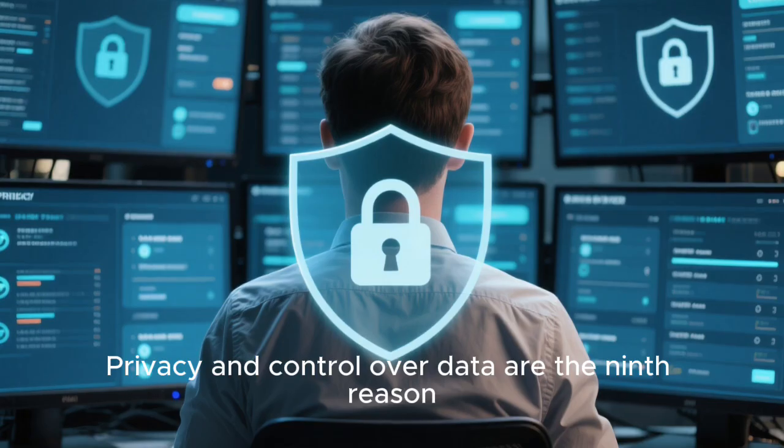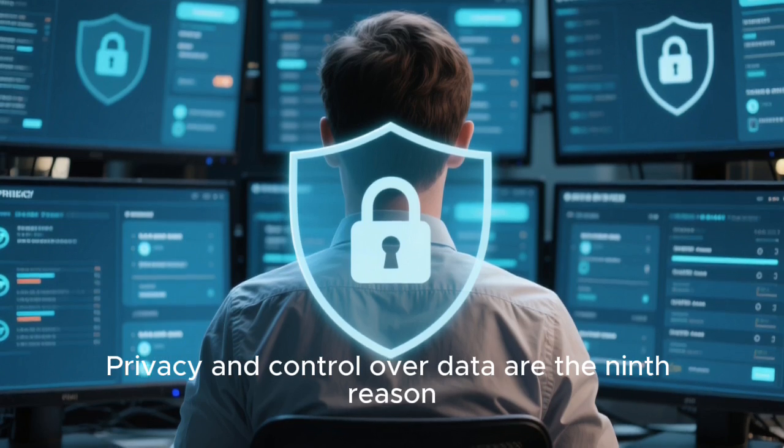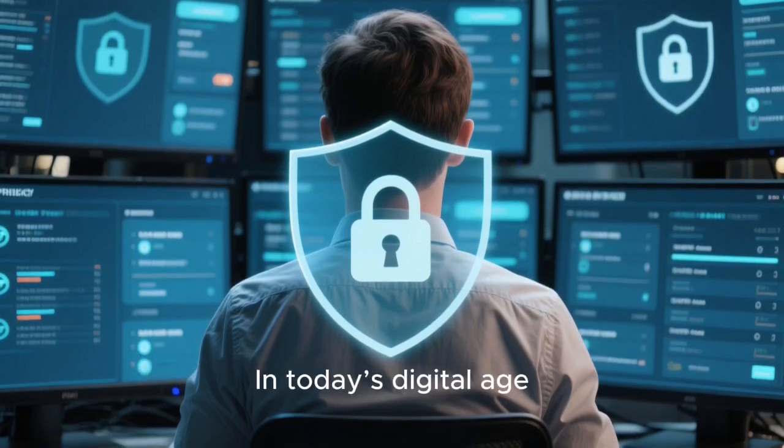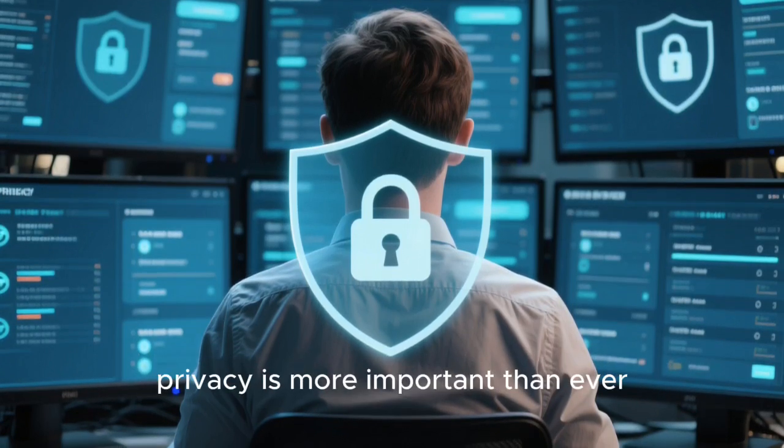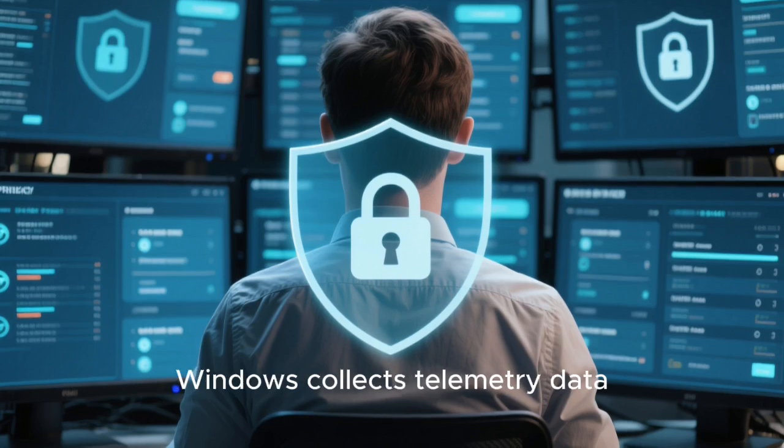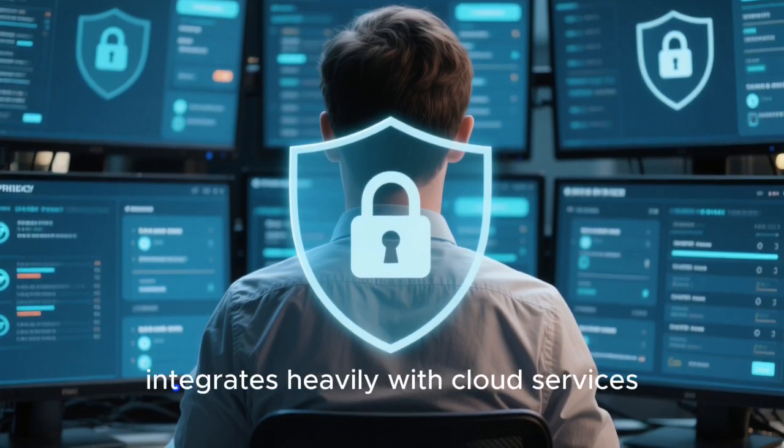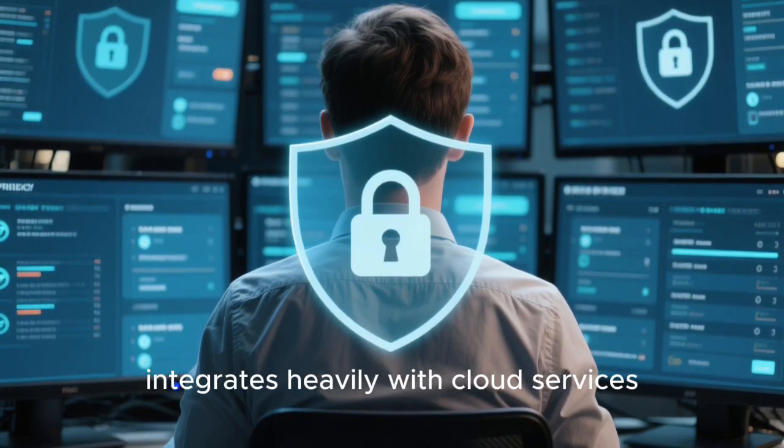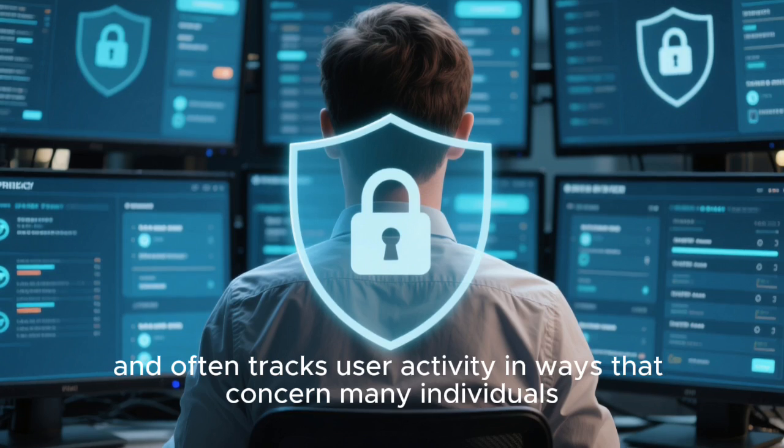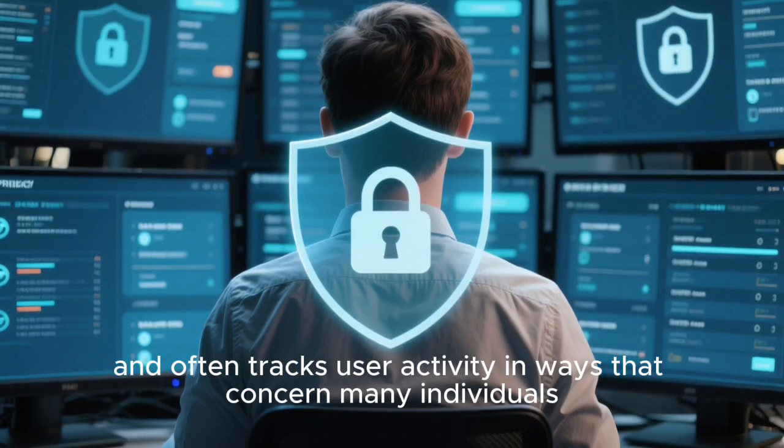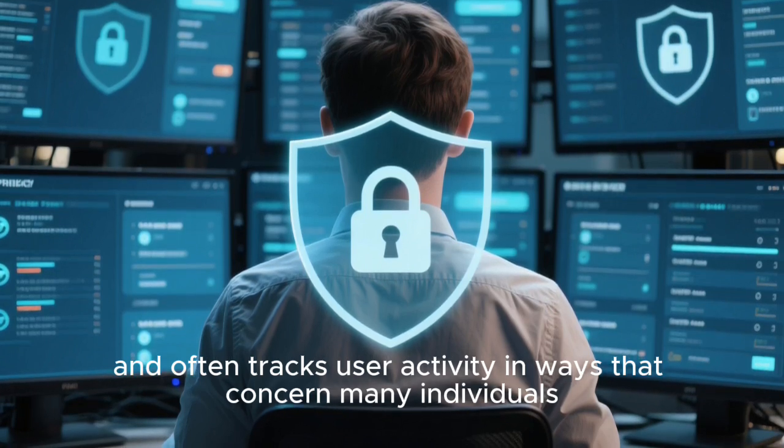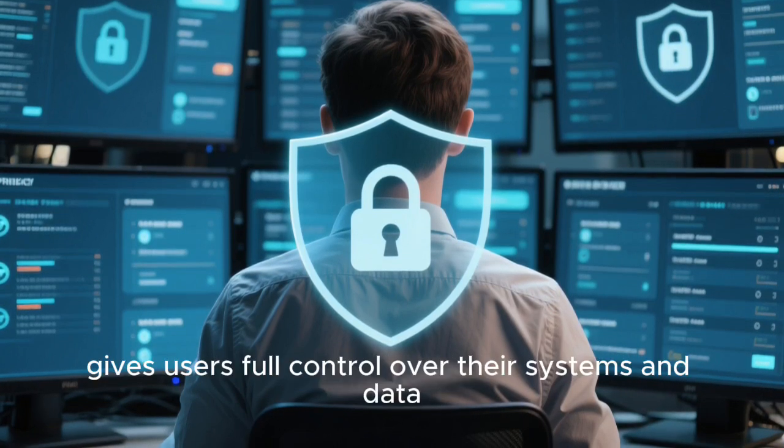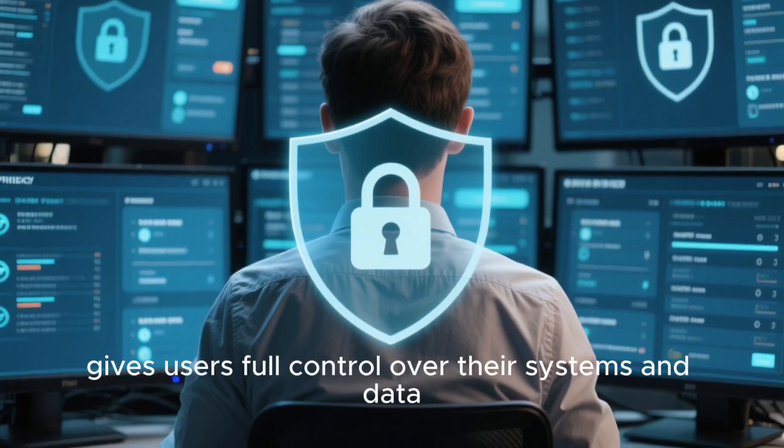Privacy and control over data are the ninth reason. In today's digital age, privacy is more important than ever. Windows collects telemetry data, integrates heavily with cloud services, and often tracks user activity in ways that concern many individuals. Linux, however, gives users full control over their systems and data.